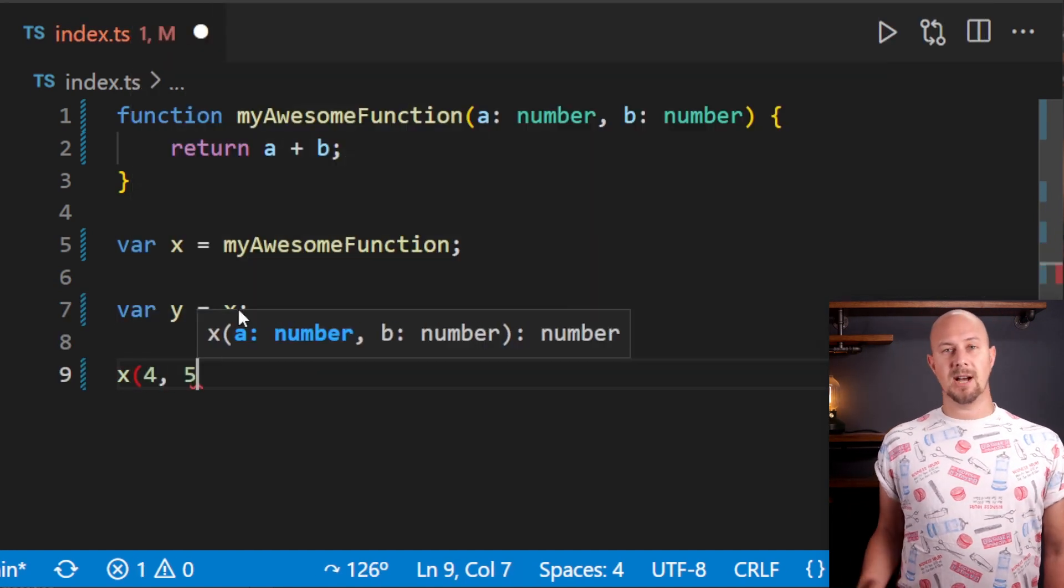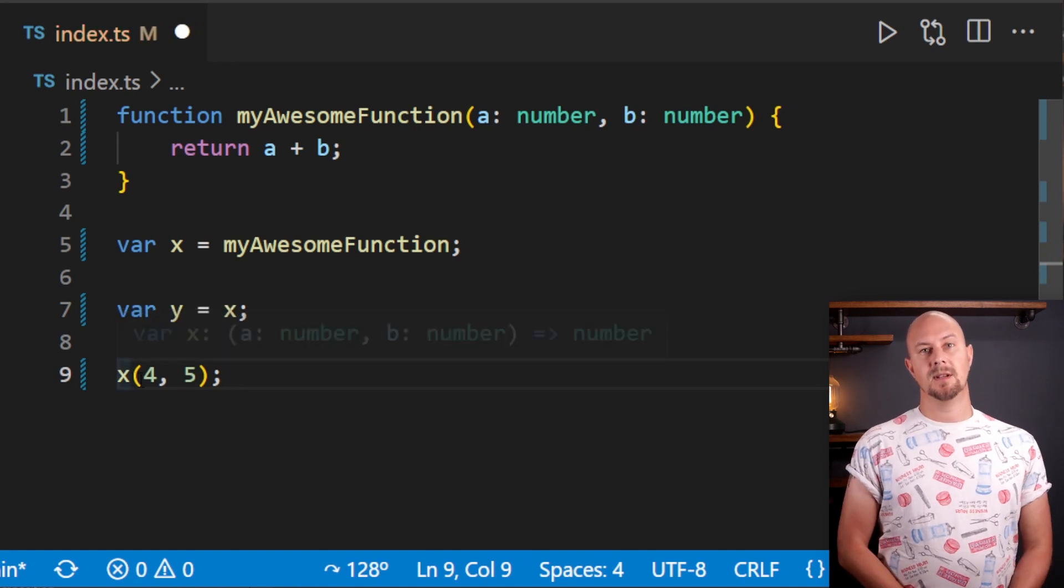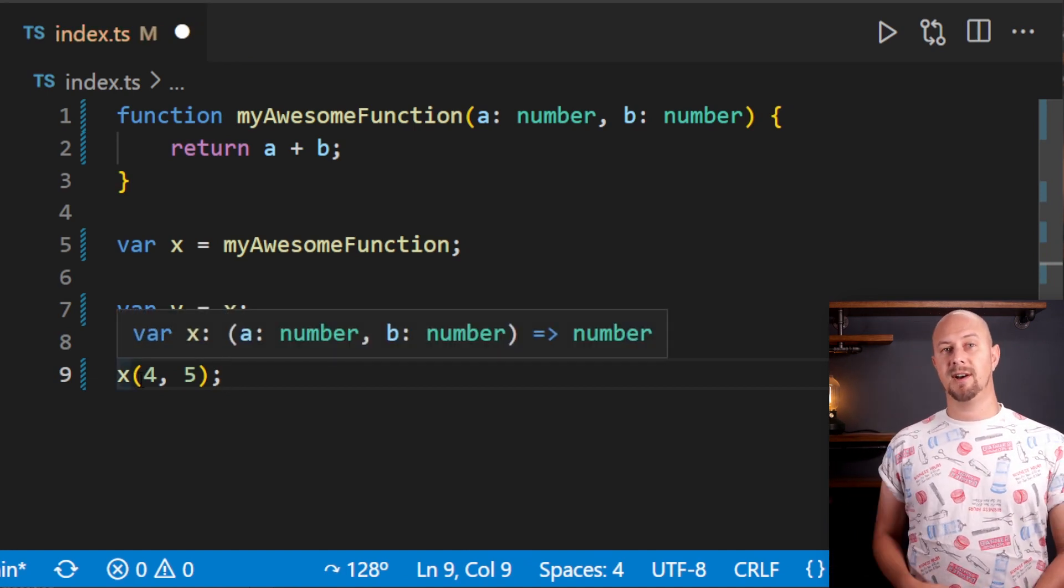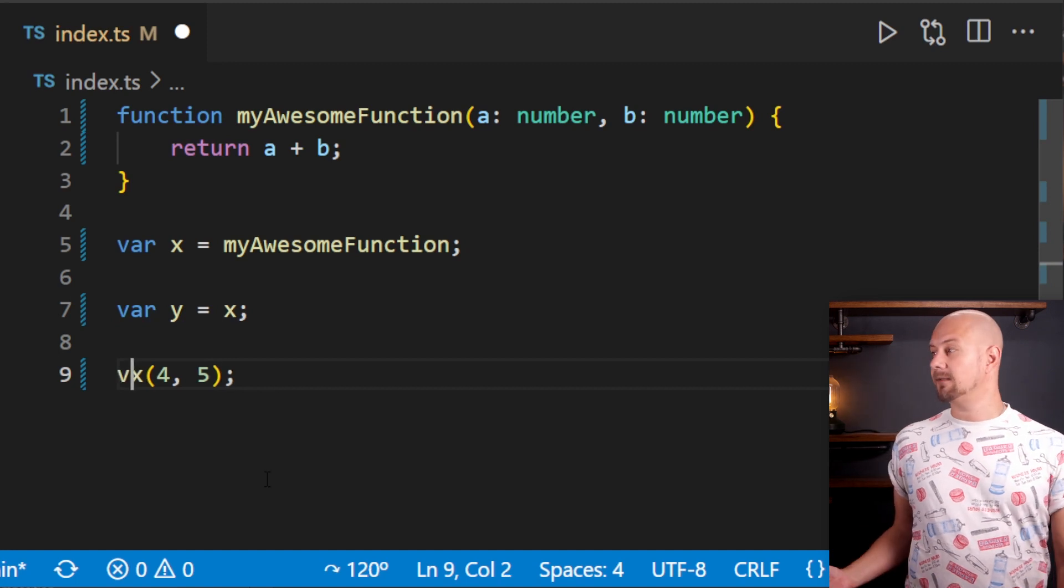So by typing x open bracket and then the arguments, we can call the function that this variable points to and we can get the result.